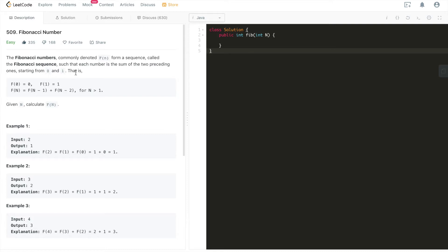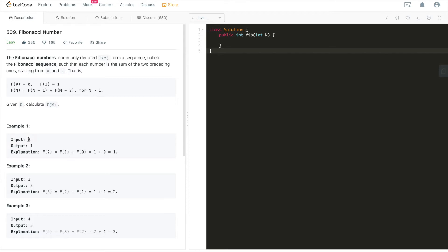Basically it's giving the definition of the Fibonacci numbers and the first two elements are given. First element is zero, second element is one, and from the third element onwards it's going to be the sum of the previous two numbers, for any n greater than one. For example, when the input is two, we're calculating the third Fibonacci number, because the index starts from zero. So F2 equals F1 plus F0. F1 is one, F0 is zero, which means F2 is one.